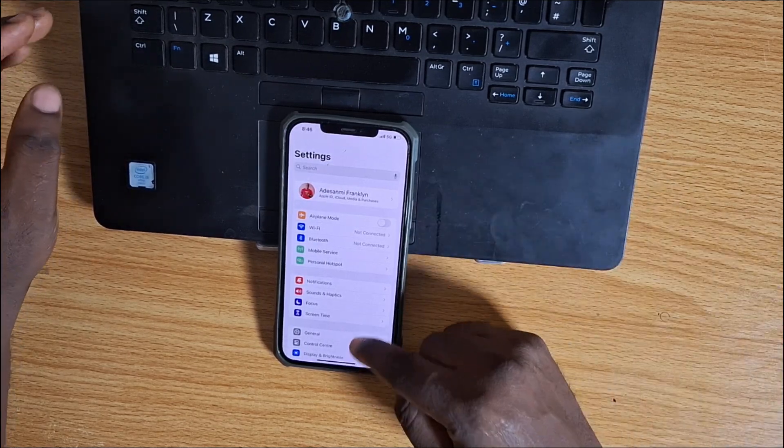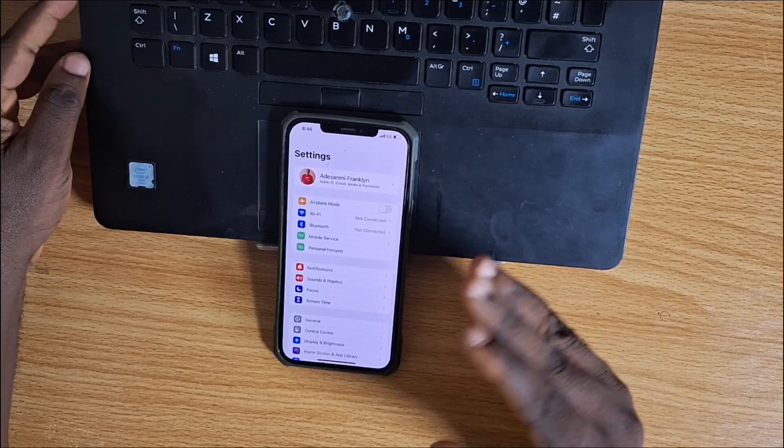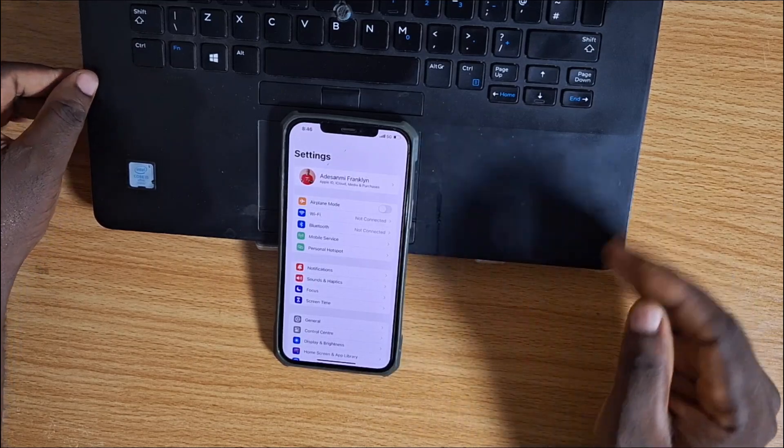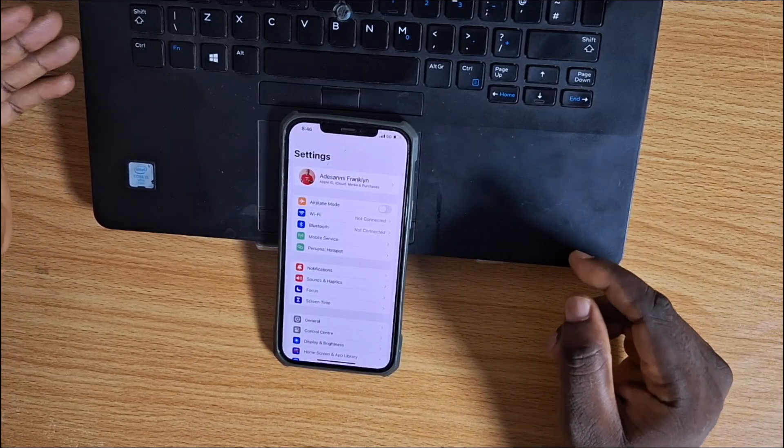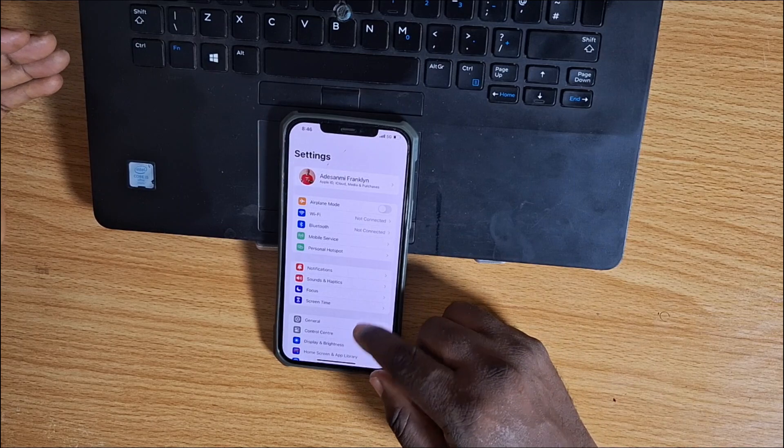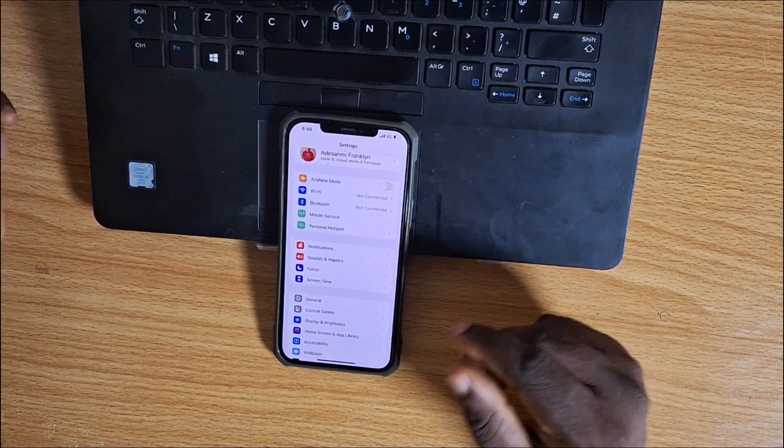I'll show you different methods that work for pausing or freezing your location on your iPhone without disabling or turning off Find My on iPhone.